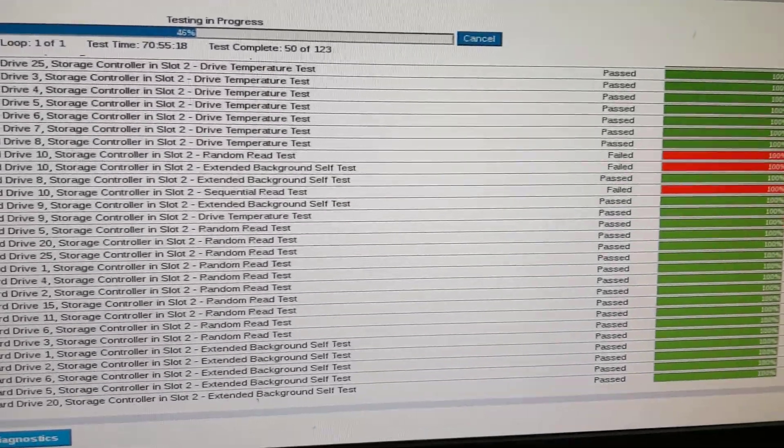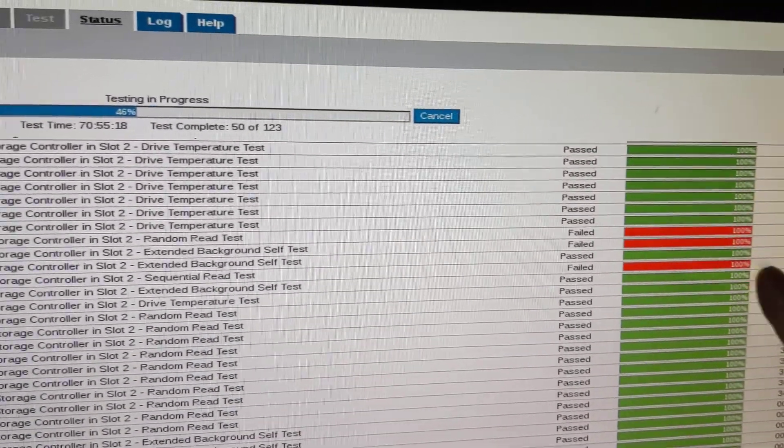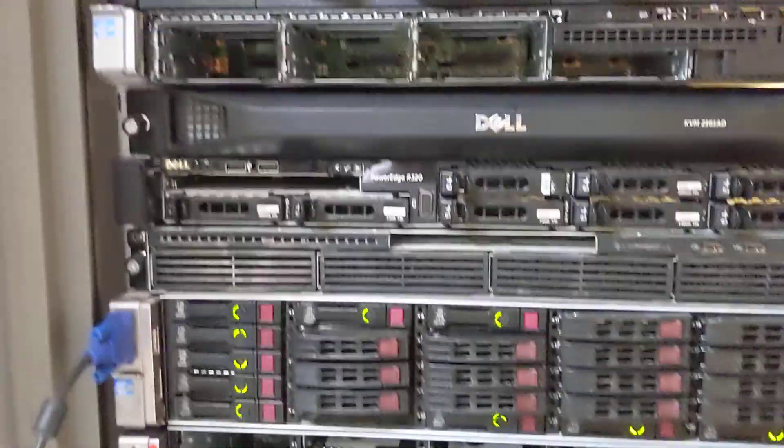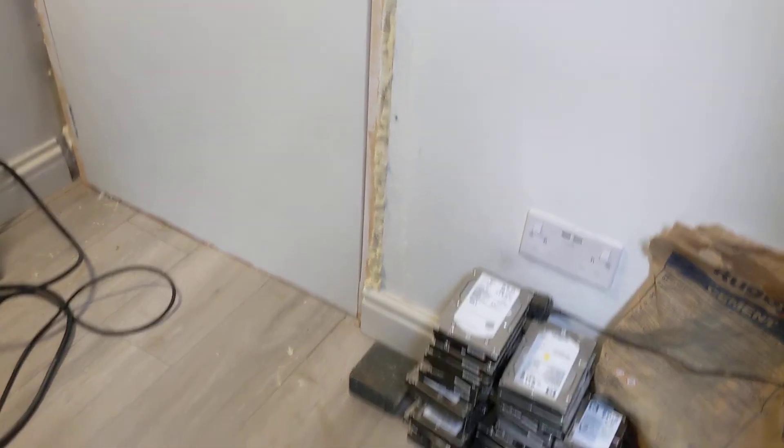If you see this one, drive 10, the failed one, I normally just discard them and just check it to the scrap.